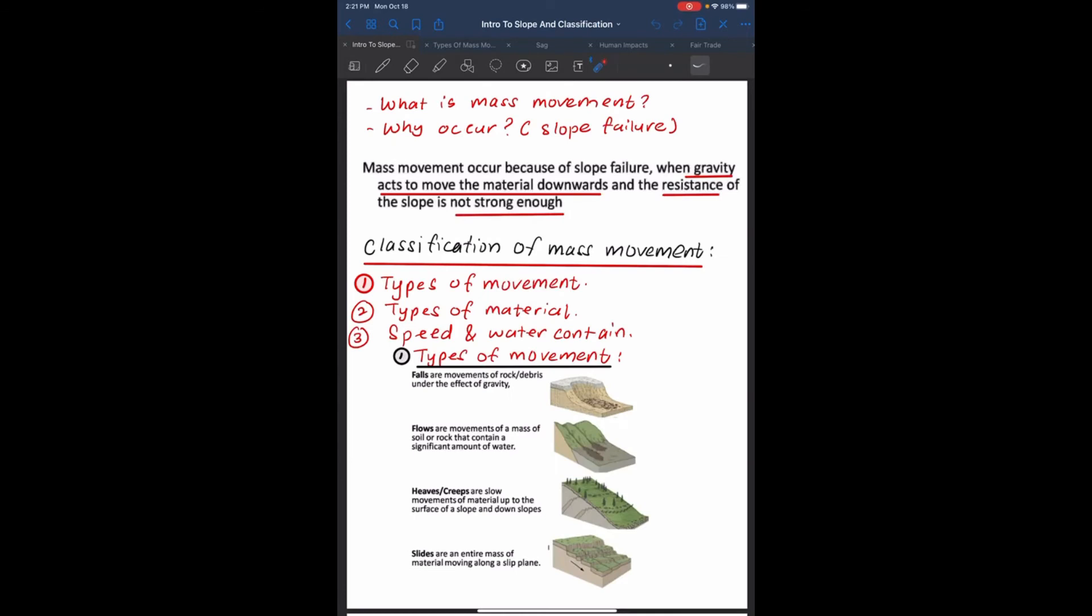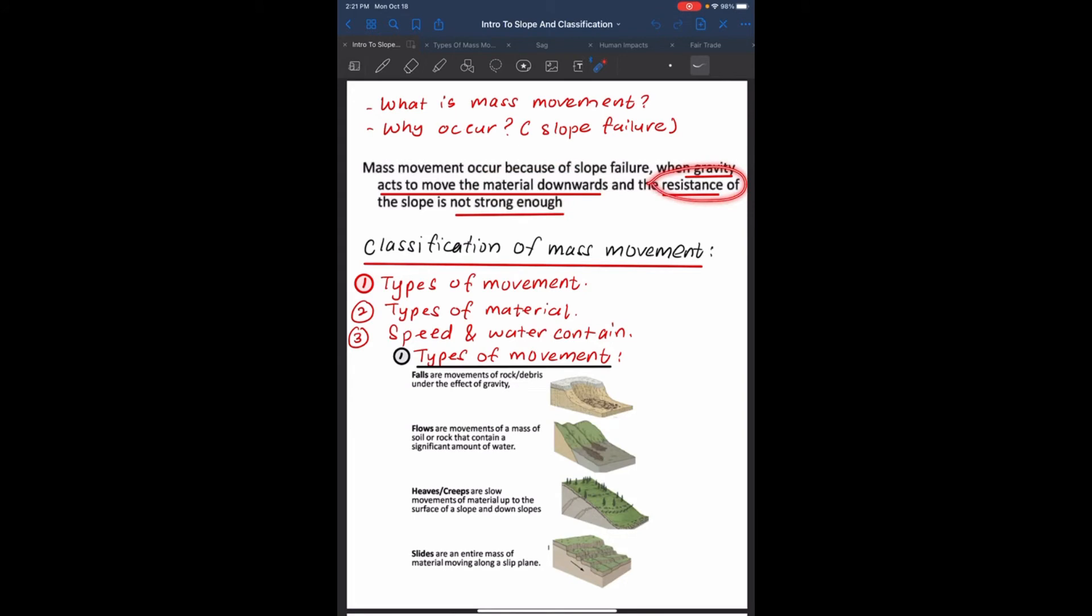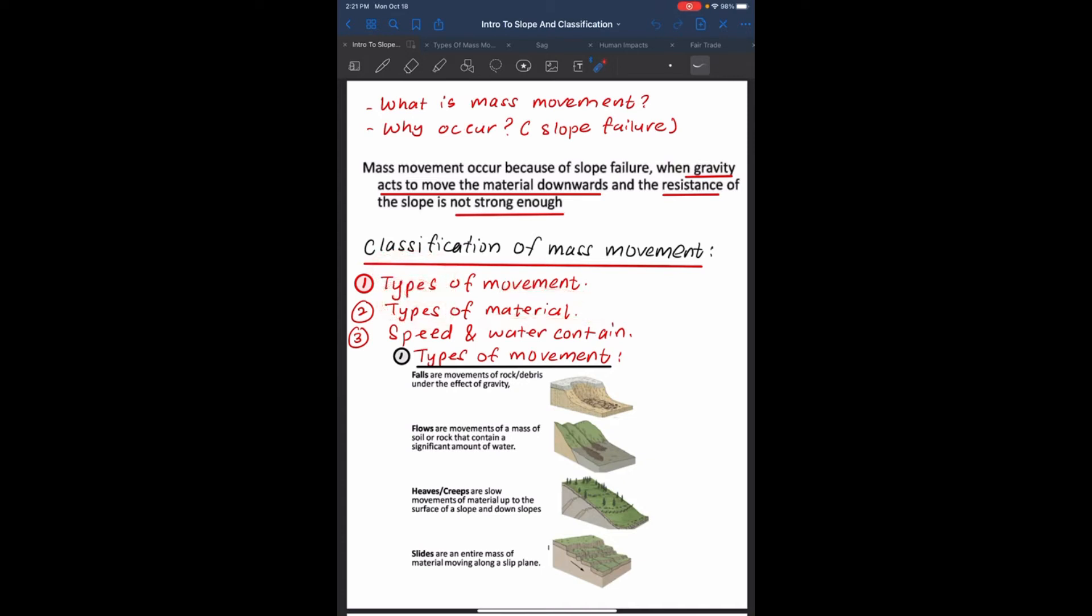What is mass movement and why does it occur? Mass movement is when slope failure occurs, when gravity acts to move material downslope and resistance of the slope is not strong enough. It is classified according to types of movement, types of material, speed and water content. Types of movement include falls, flows, heaves and slides.